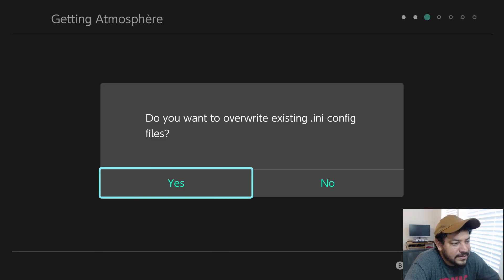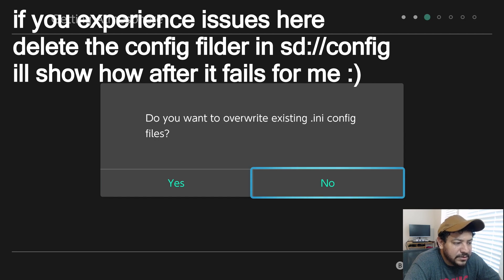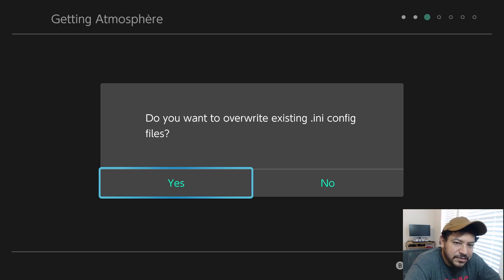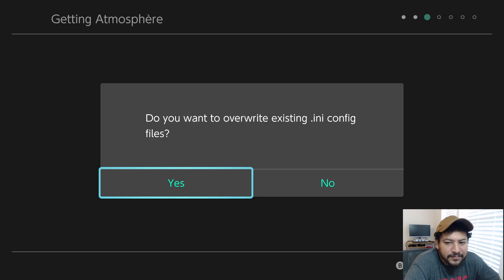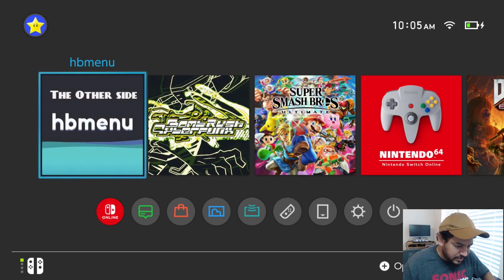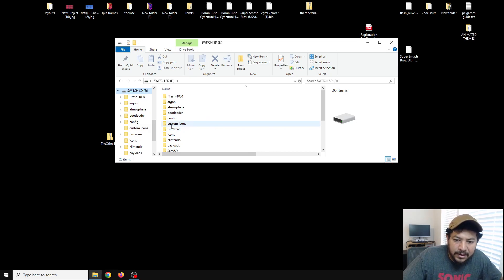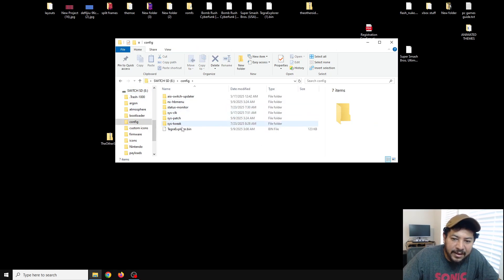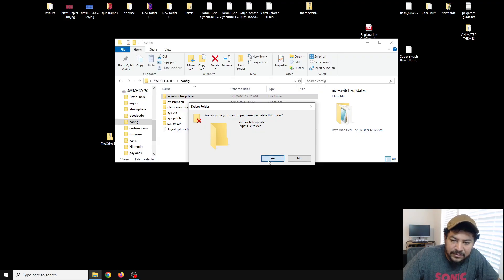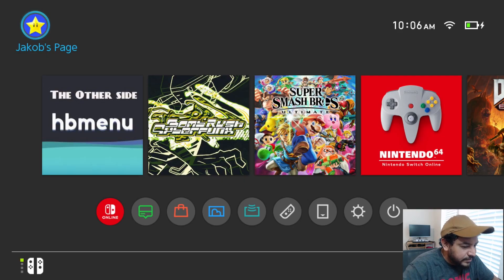After downloading, you'll get a message asking if you want to override existing INI config files. I usually click No, but this time I'll click Yes — it shouldn't change anything as there haven't been configuration changes. However, if it crashes you'll need to delete the config file. Go into the SD card, find the config folder, locate the AIO Switch Updater config file, and delete it. Then we can go back and try again.